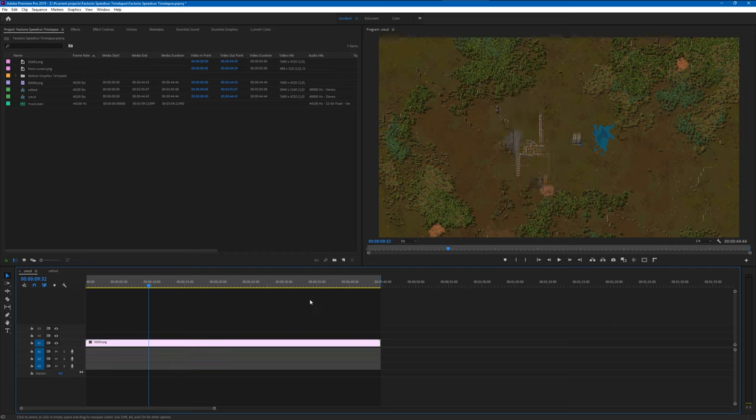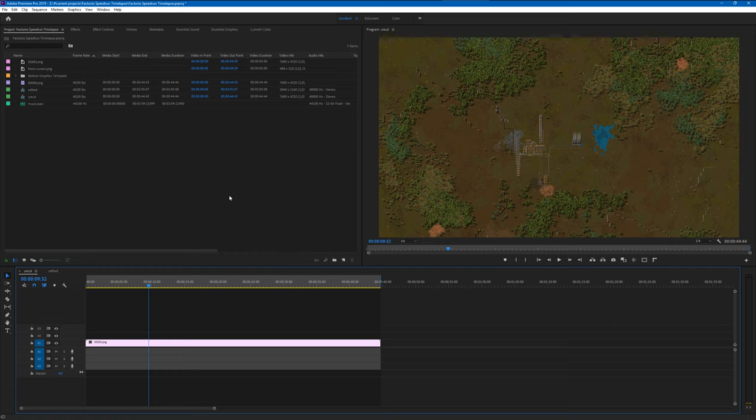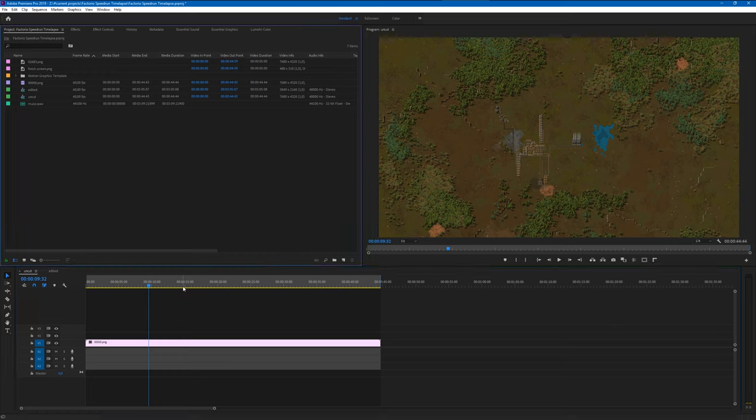If your editing program also doesn't support that there's always the option of just using FFMPEG. So this is like a command line based tool for like video transcoding which is also able to do that. Just Google a little bit around for that. Just search for like FFMPEG timelapse or something like that. And then you should be actually able to also find a little bit about that topic.